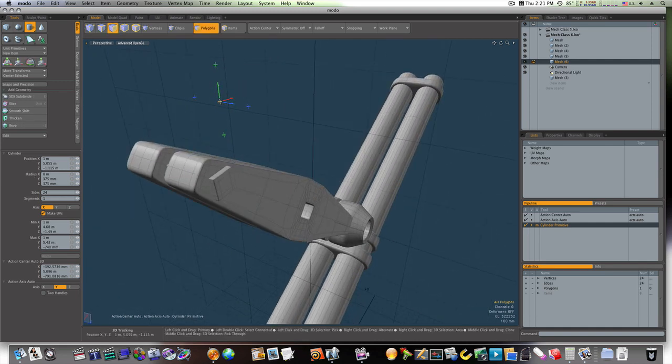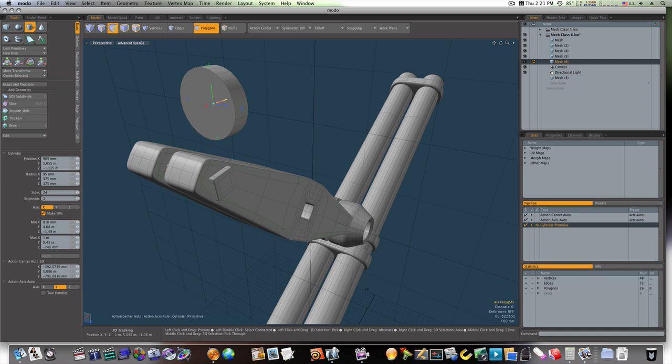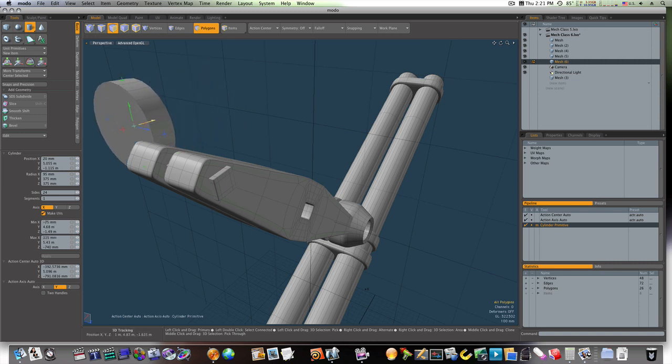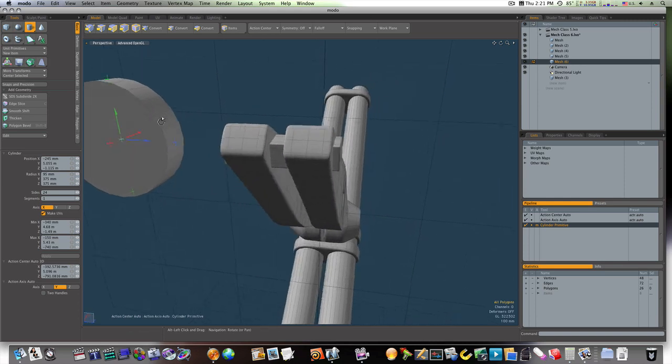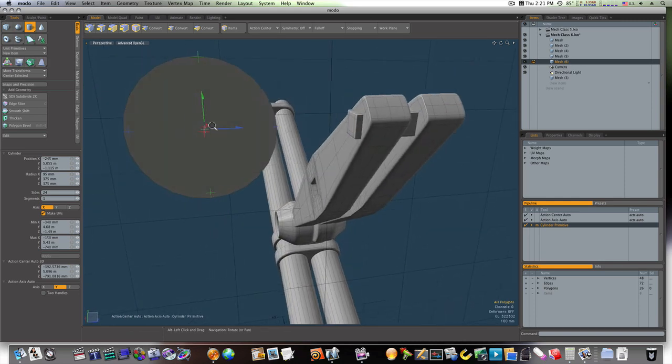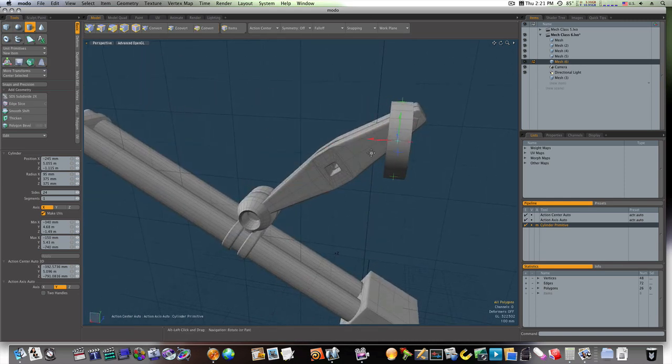And we'll draw it out like so. We'll bring it over to line it up. Okay, that's looking pretty good.